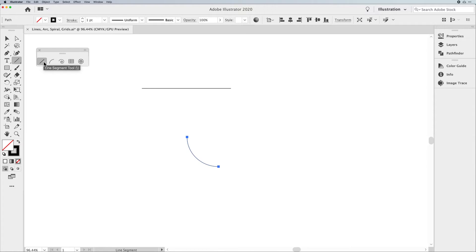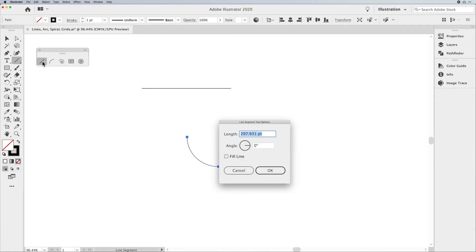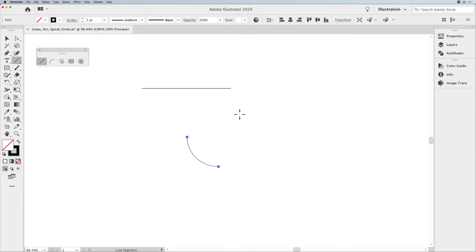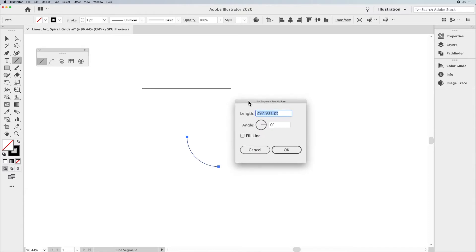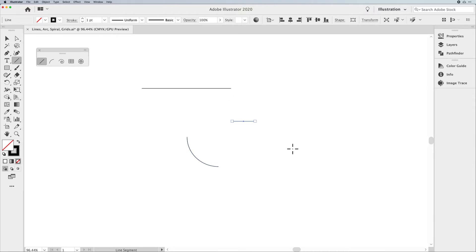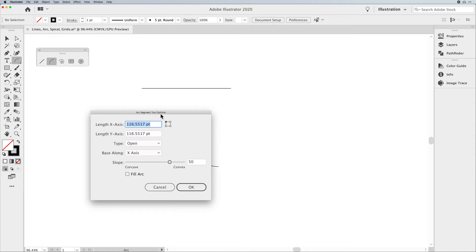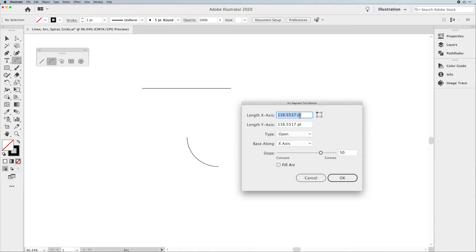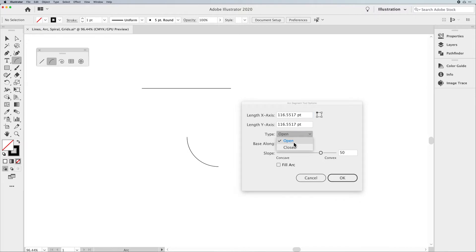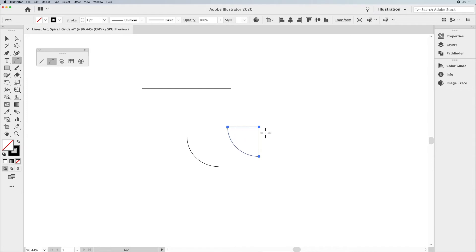With the Line Segment tool, if you'd like to draw a line segment a certain distance, double-click on the Line Segment tool, or select it and simply click on your artboard to call up your length. So if you want something that's 30 millimeters, you can type in 30 millimeters, set your angle, click OK, and that gives you your line length. The Arc tool is a little different — if you click with the Arc tool on your artboard, this allows you to give the X and Y length. Equal numbers mean you'll get a perfect quarter circle, where the height and width are the same. You also have the choice of an opened or a closed arc.